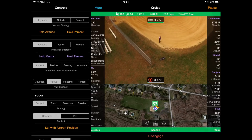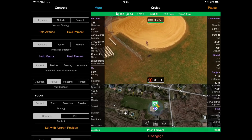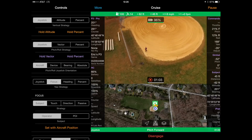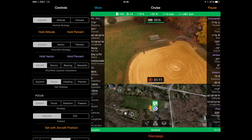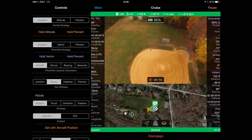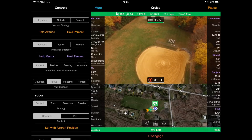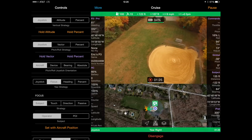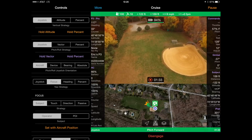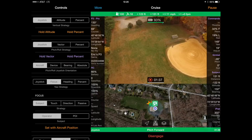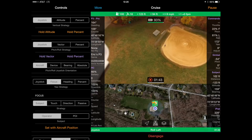If you are flying the Inspire and the focus strategy is set to subject, the yaw strategy will determine whether the entire aircraft or just the gimbal will rotate. If you select the focus yaw strategy, the entire aircraft will rotate. If you select the joystick, heading, or percent yaw strategy, then just the gimbal will rotate. You can look at the triangle in the lower right-hand corner to see that the aircraft is focused on me the entire time.